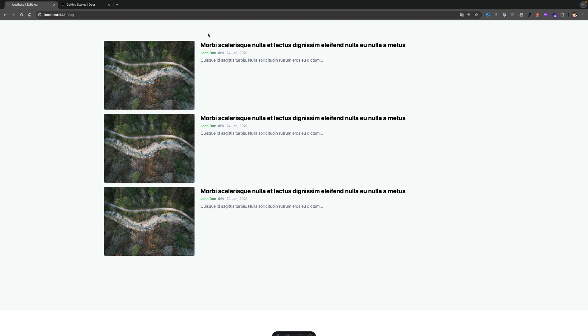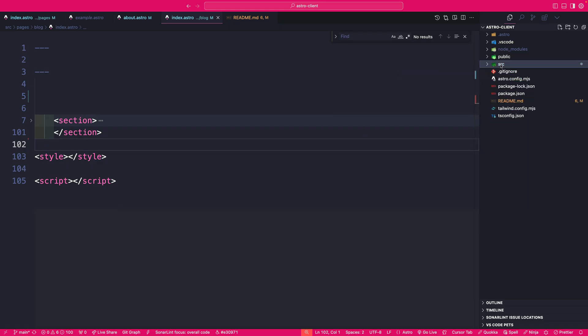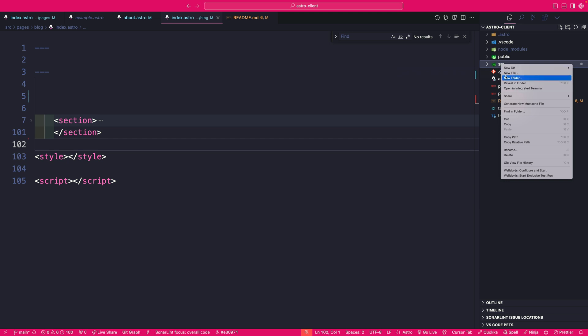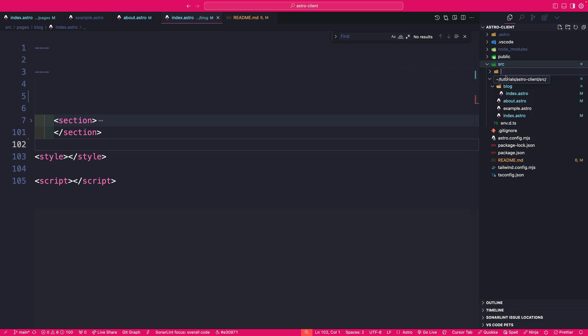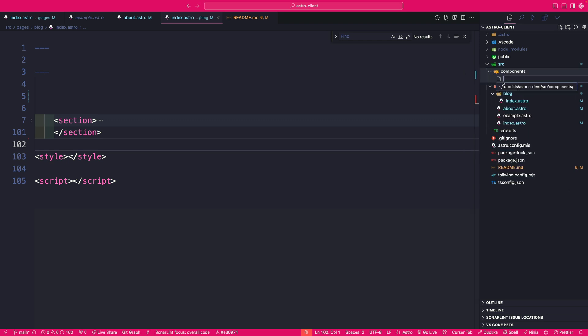So now let's go ahead and create our first Astro component where we could reuse our code. So inside our source folder, let's go ahead and create a new folder. And we're going to call it components. And inside this folder, let's create a new file called main layout. And it's going to be a .astro file.